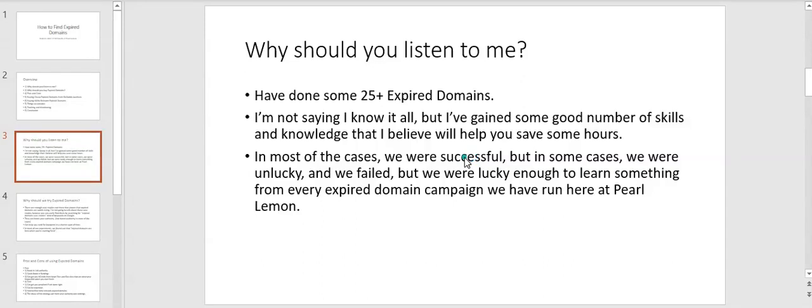Hey guys, so this is the second part of the video. As you know, I'm recording a short course about finding expired domains and using them. Just like I said in my introduction video, the first thing I'll be discussing is why should you listen to me.